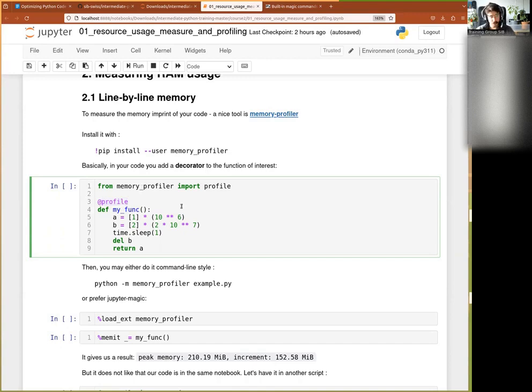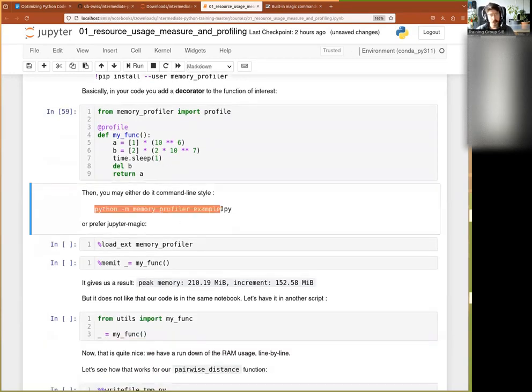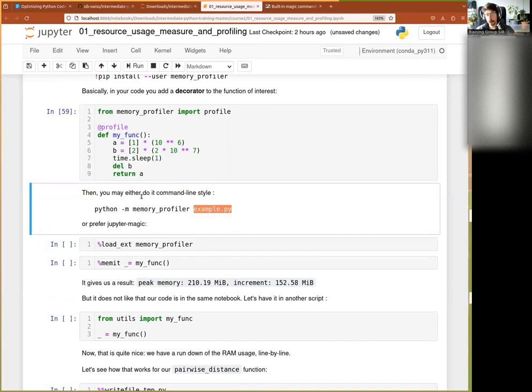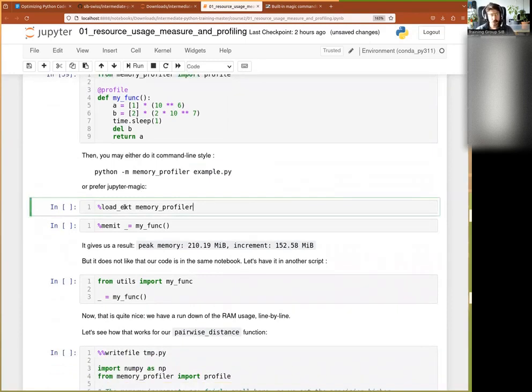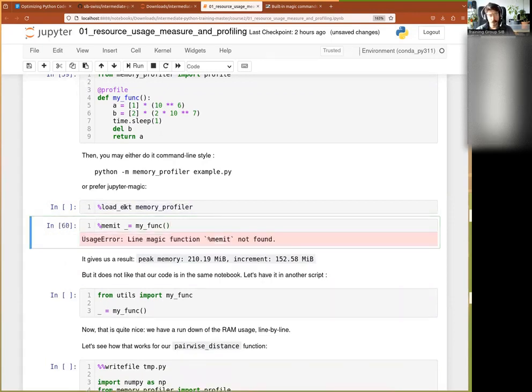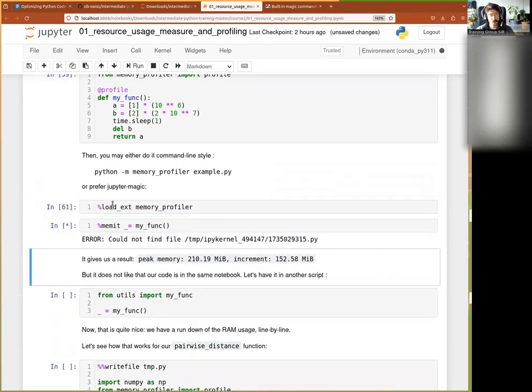So let's try that one, and once you have defined it like this, you may then outside in the command line, call it with python-m memory profiler, and you would call like this code there, and that would do a memory profiling of this code line-by-line. With JupyterMagic, you load ext, so that loads the extension memory profiler, and then you call percent memit of my function. Oh, sorry, I forgot to run this one here, and now that one.